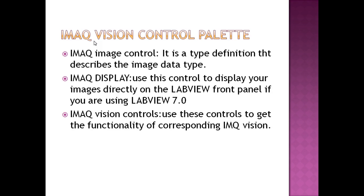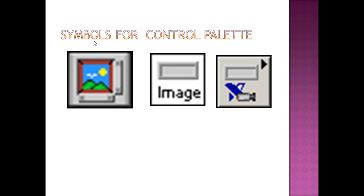Image Vision Controls are used to get the functionality of corresponding image acquisition vision tools. These are the symbols for the control palette. The first one is the Image Display, the second one is the Image Control, and the last one is the Image Vision Control.